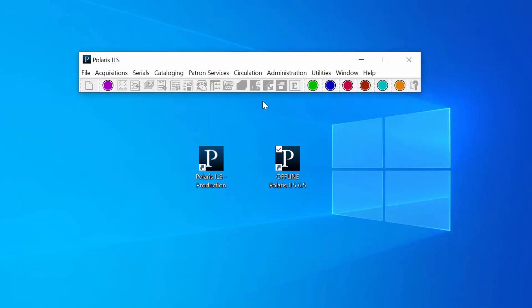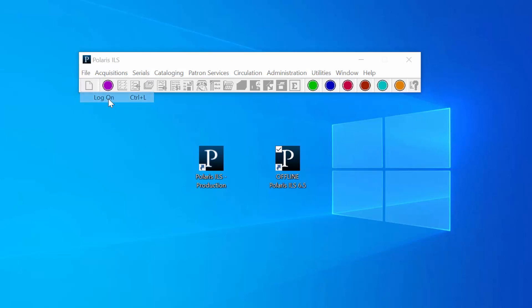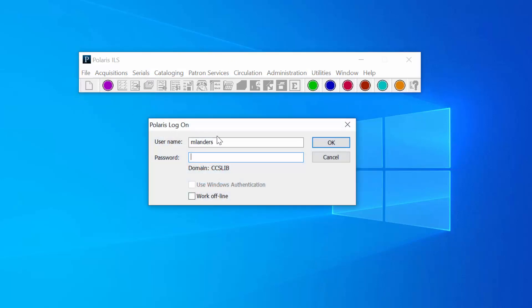Now you can log back in by selecting File and clicking Log On. Enter your username, select Work Offline again, and click OK to log back on.